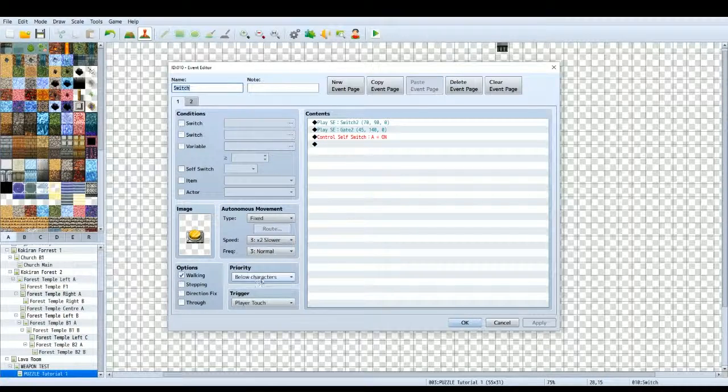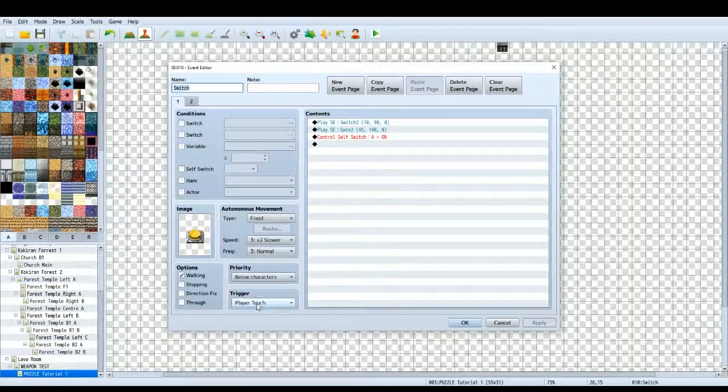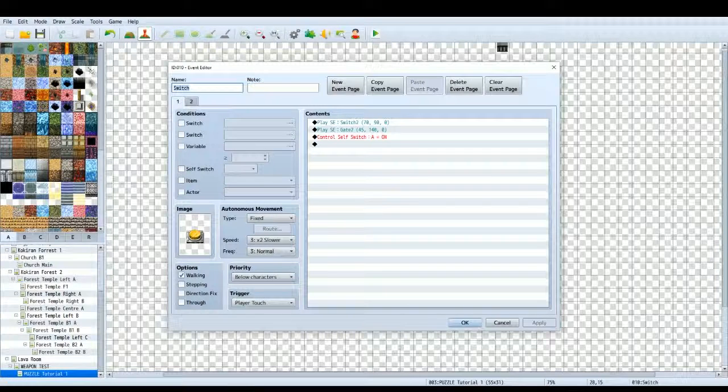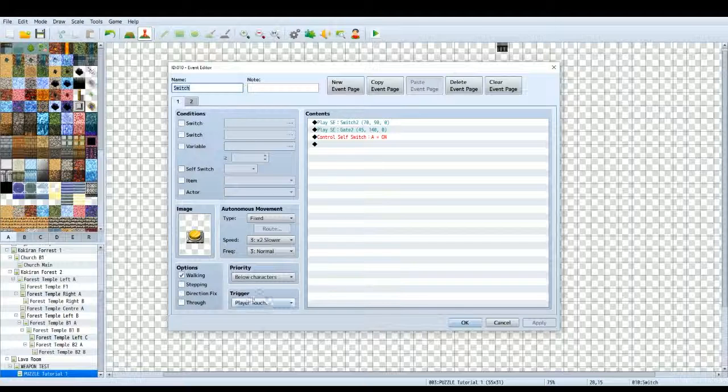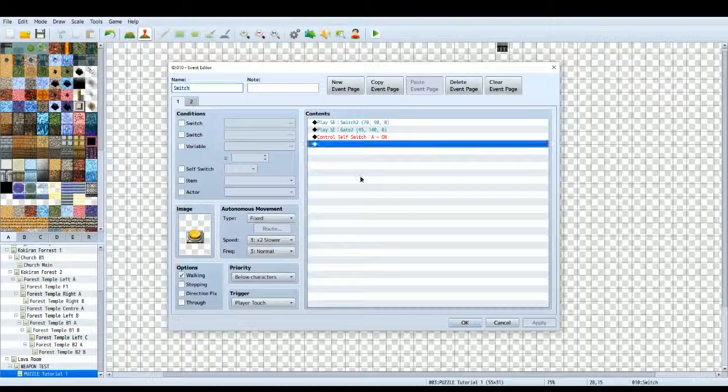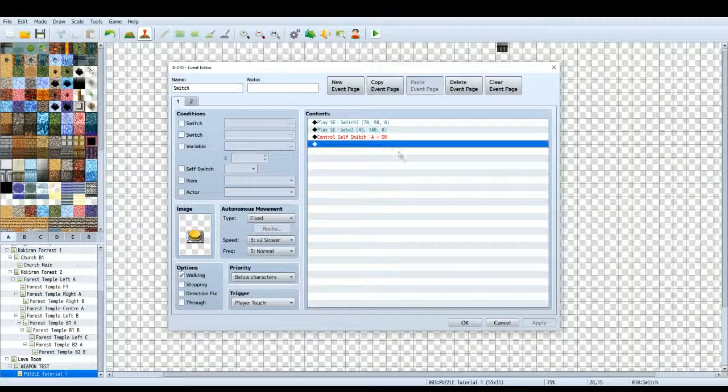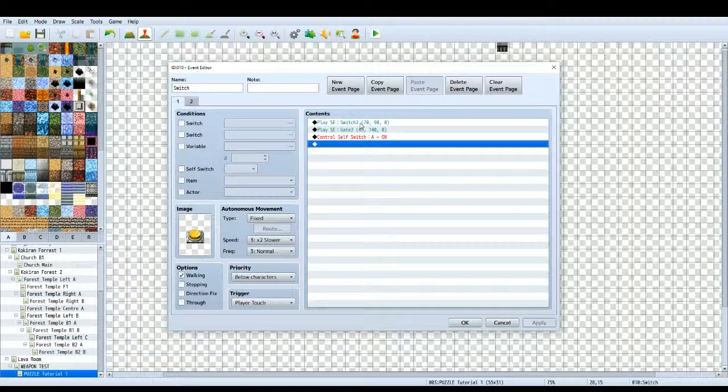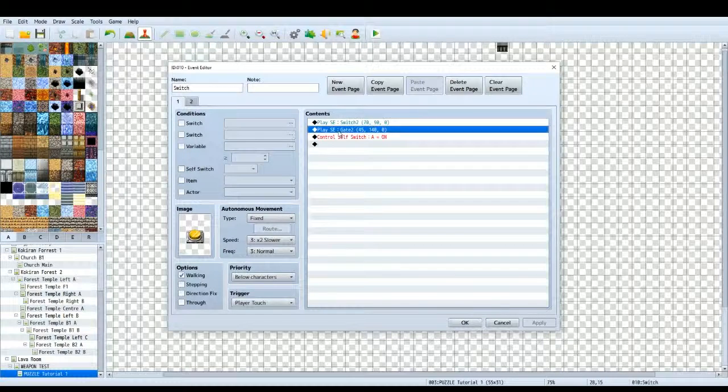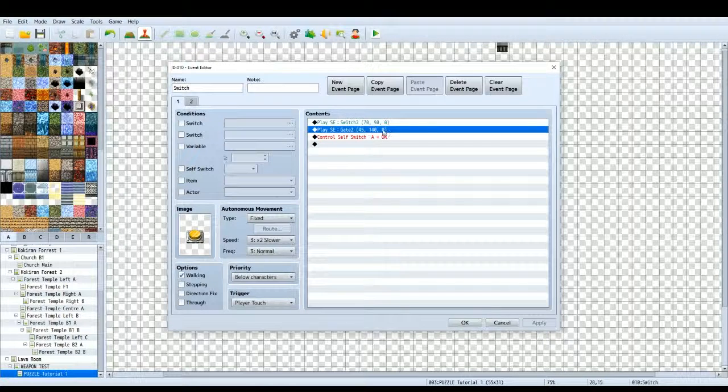Make sure you have below characters so you can walk on top of the event and player touch as the trigger. This means that when your character walks on top of the switch and it touches the event, it will play out the contents of this page. I've got two sound effects here, one is for the switch, as if you've stepped on the switch and made a noise, the other is for the sound of the gate moving upwards.